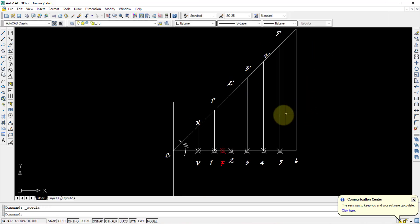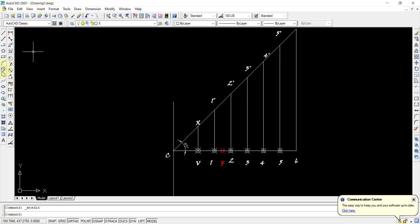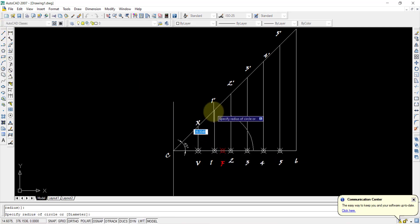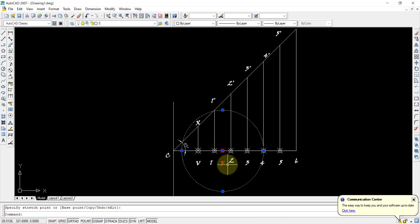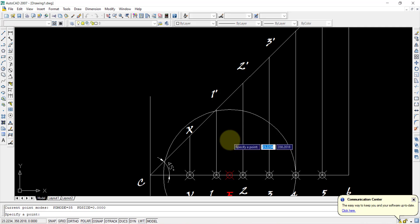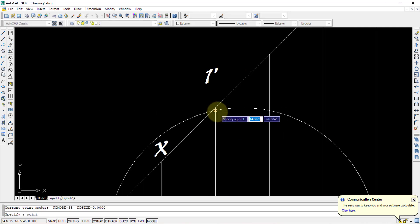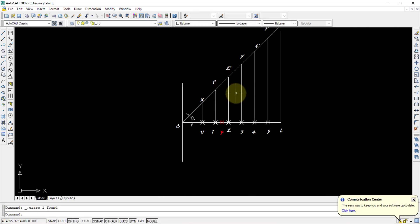As per the conventional method, with F as center and 1–1' as radius you would draw an arc. Instead, here is an easier method: draw a circle from point 1 to point 1'. Then select the circle and change its center from point 1 to F. You will see an intersection point appear. Select that intersection point using PO and Enter. Once done, delete the circle.